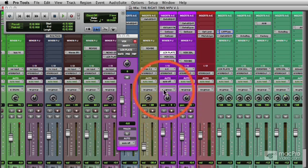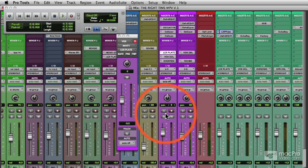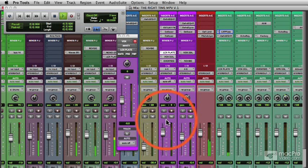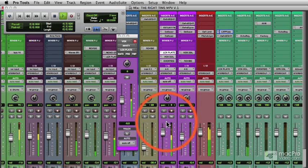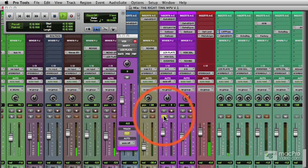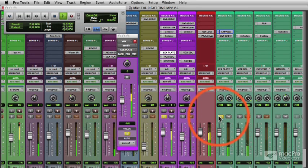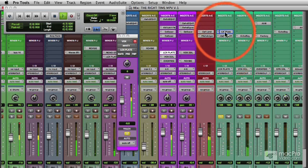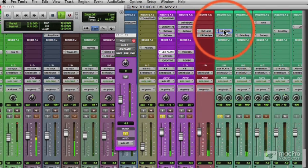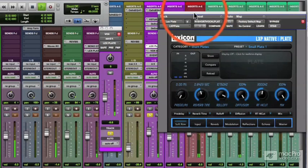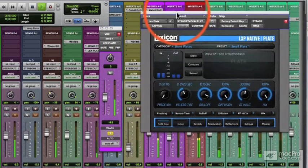Let's talk about tuning a reverb, in this case adjusting the parameters for a vocal. We'll solo up the vocal and call up the reverb. In this case it happens to be a Lexicon LXP plate setting. I like plates on vocals.